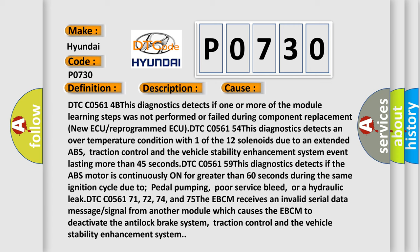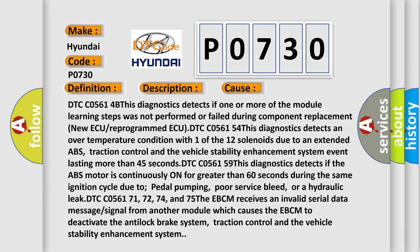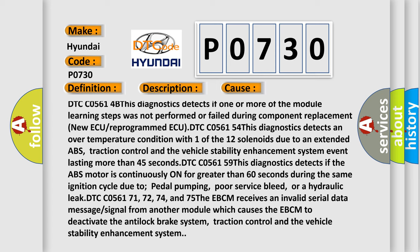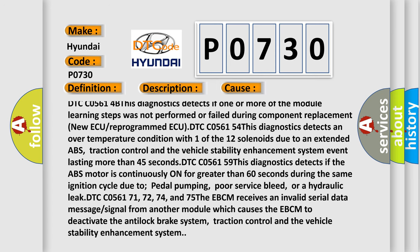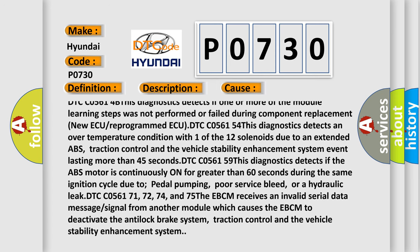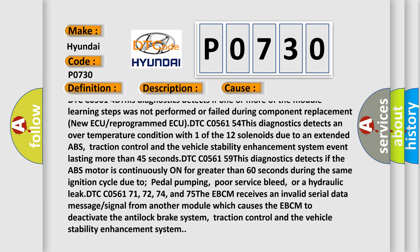DTC C05614B: This diagnostics detects if one or more of the module learning steps was not performed or failed during component replacement, new AQ, or reprogrammed.